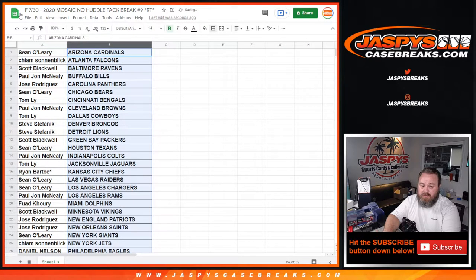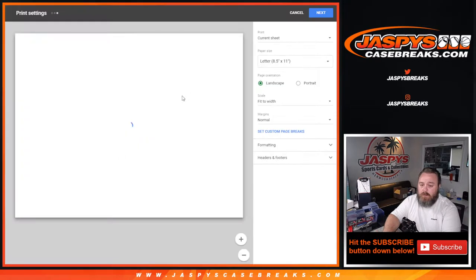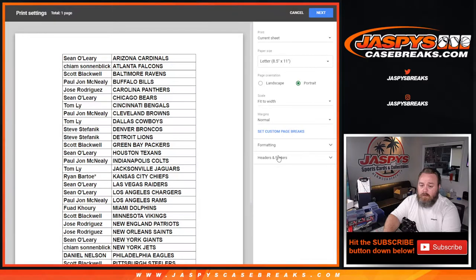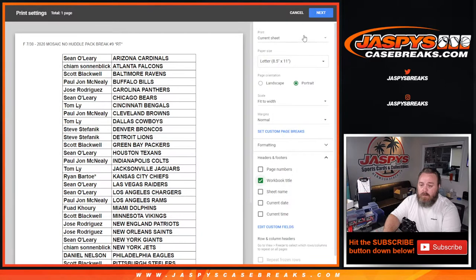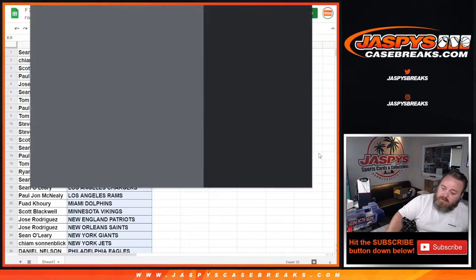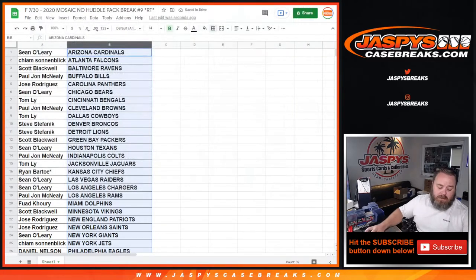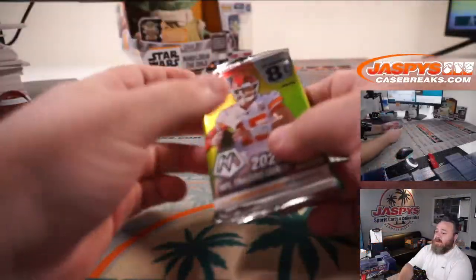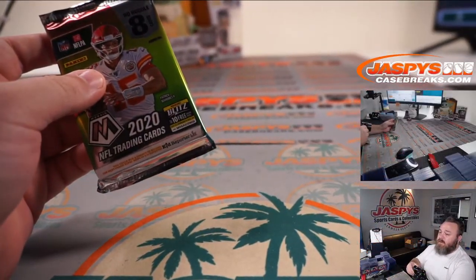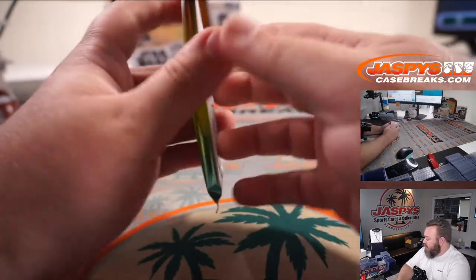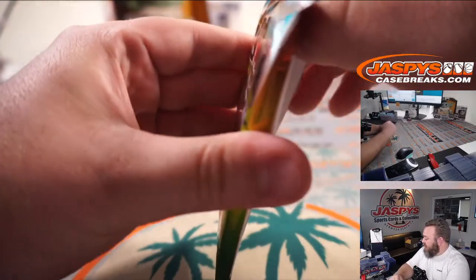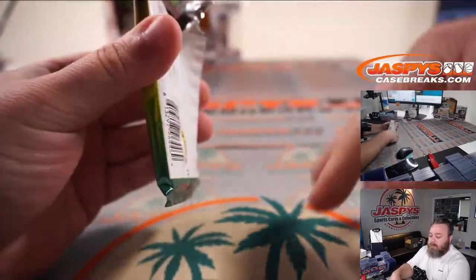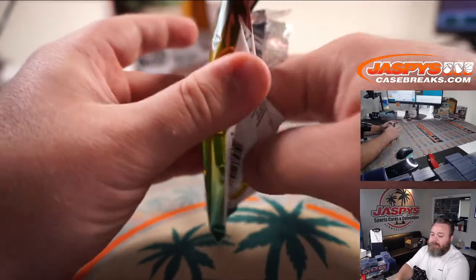Obviously Vikings in there, Justin Jefferson, and plenty of other players too. So let's print this out and do the break. Like I said, after this pack break, we're going to do the spot giveaway for Honors. Five spots given away. We'll need a new dice roll, a new random.